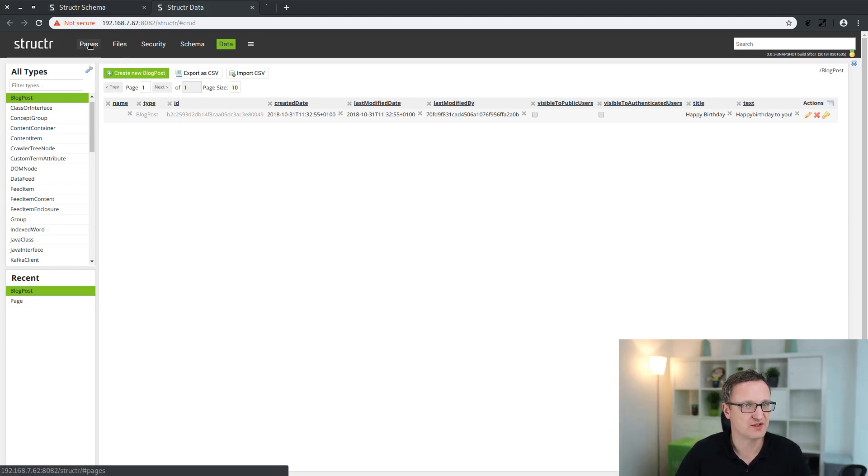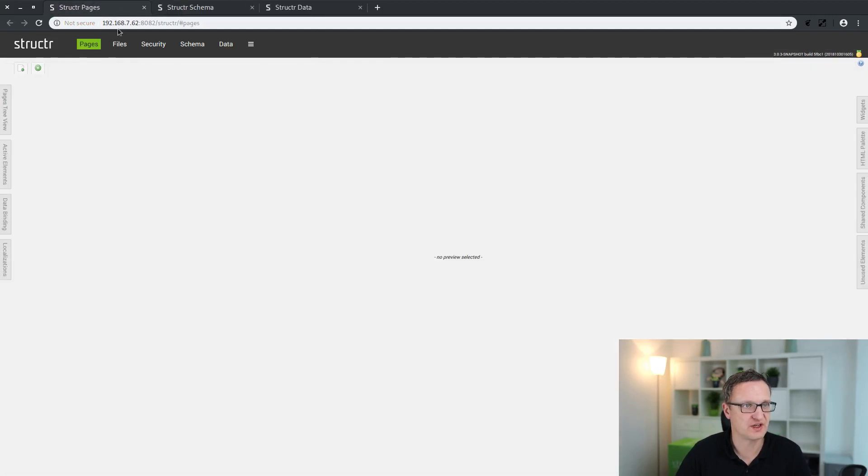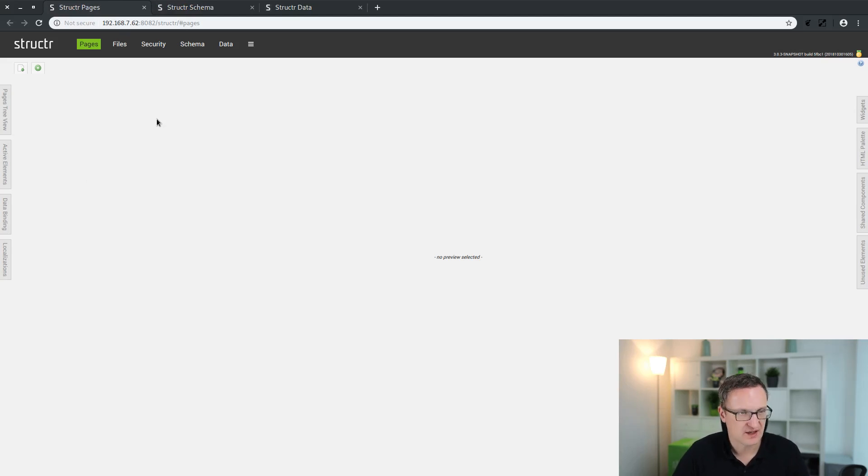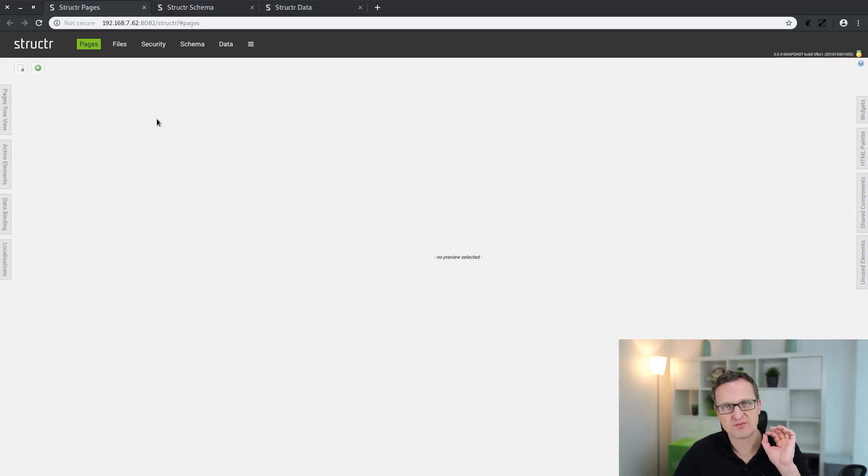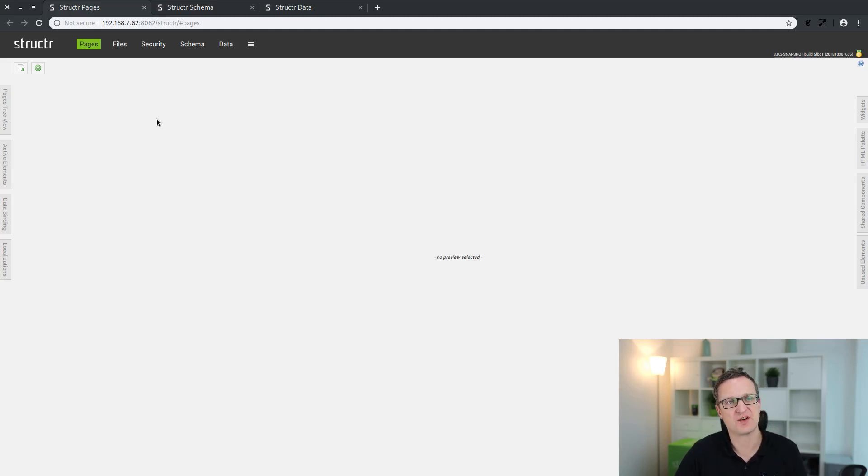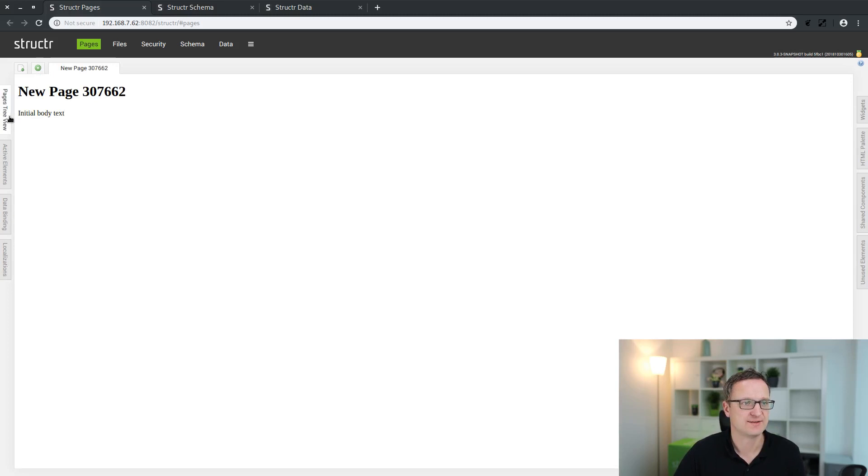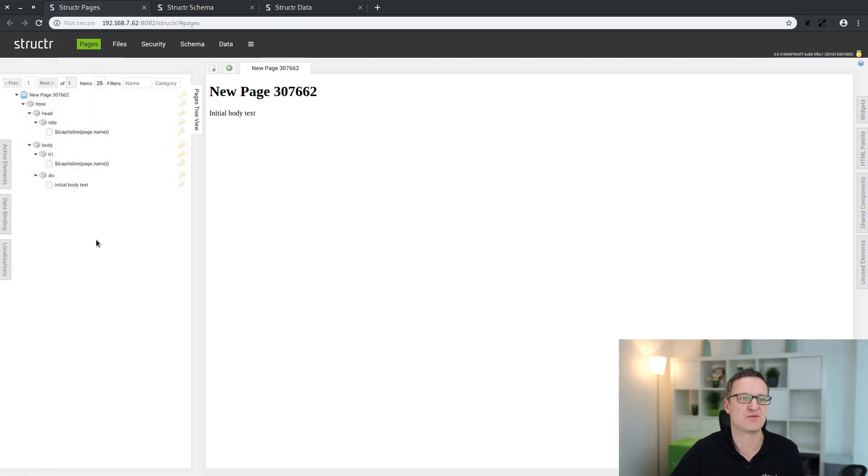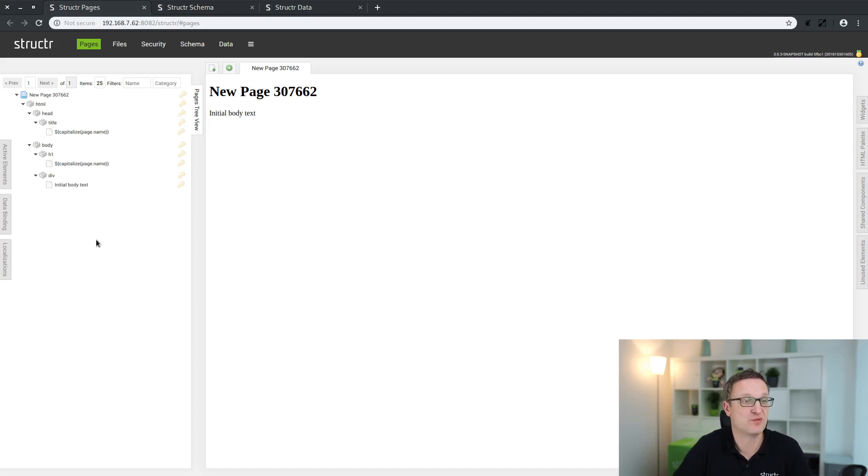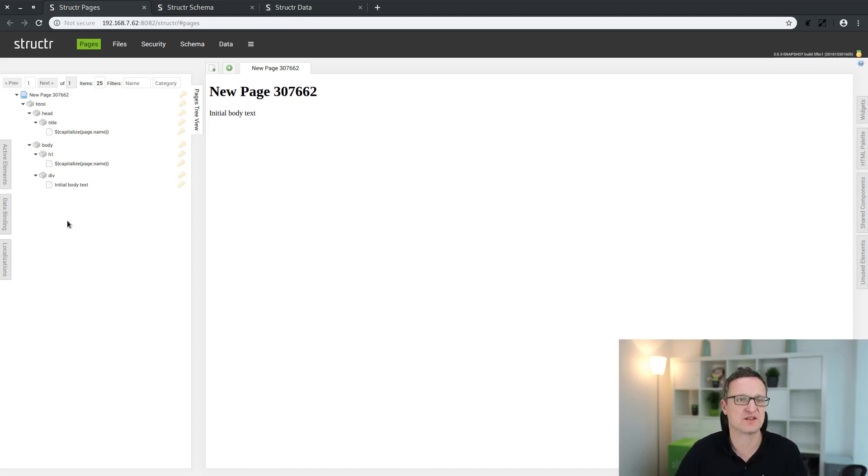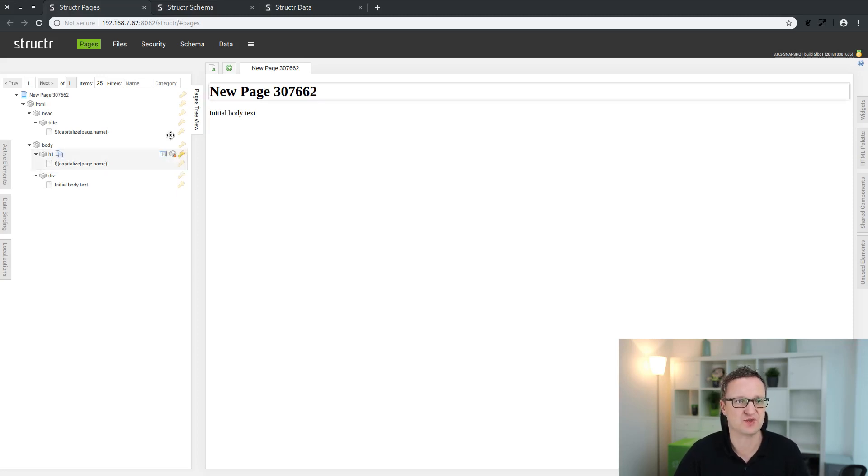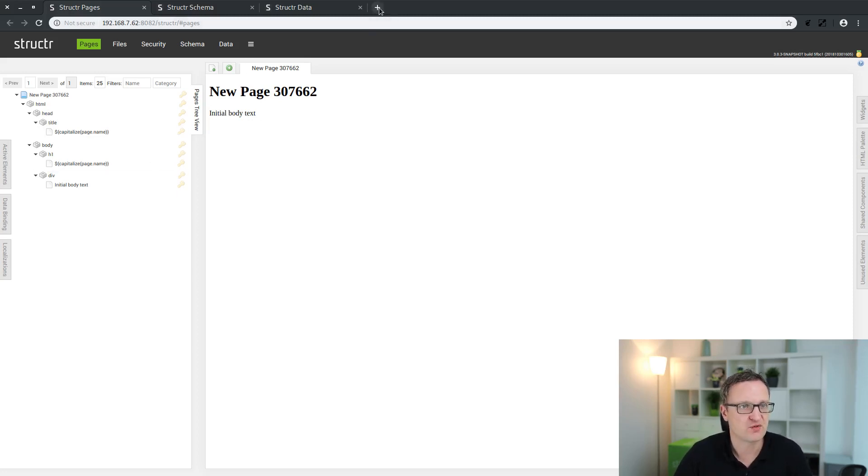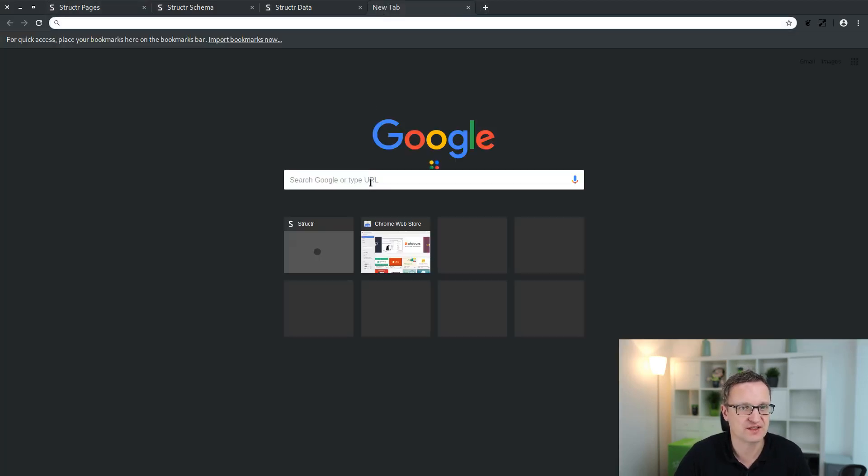Now we go back to the pages, also open it in a separate tab so I can jump between these areas very easily. Now to display this blog post we just created on the page, we could either create a new page and add some more elements and try to make it a bit more beautiful, or we could just select a template and import that into Structure to make our lives a little bit easier. So let's do that.